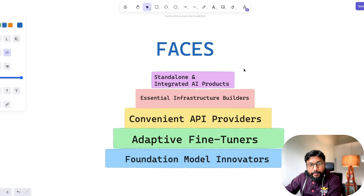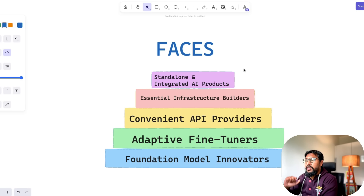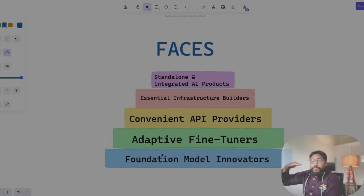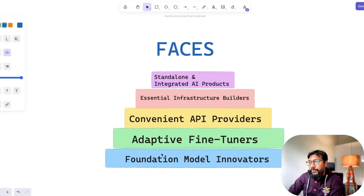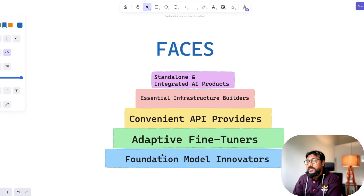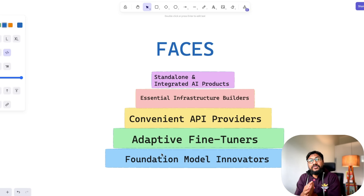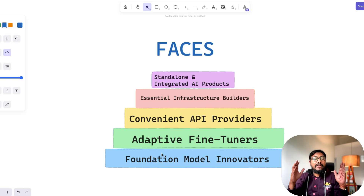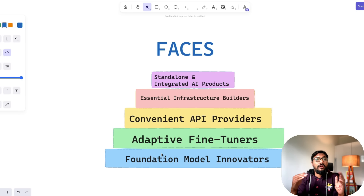If you don't have time and want to stop this video right now, here is the important section. The FACES framework starts in the opposite order: F-A-C-E-S. At the bottom, we have Foundational Model Innovators — the guys who build foundation models. Then Adaptive Fine Tuners who build on top of those. Then Convenient API Providers and API Wrappers. Then Essential Infrastructure Builders who help run AI startups. And finally, Standalone and Integrated AI Products.